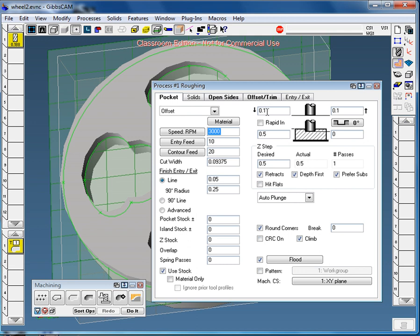Now some very important things in this dialog box. First thing, this is our clearance plane, so the amount that the tool will move above the stock. It's important that this number is higher than the top surface. So in our case, our wheel's half inch thick. So I'm going to move this to 0.6. And by doing that, we don't risk the bit coming and cutting across the material.